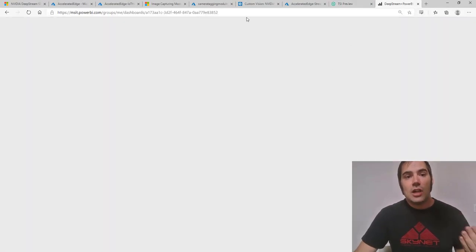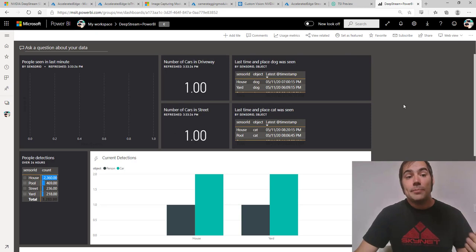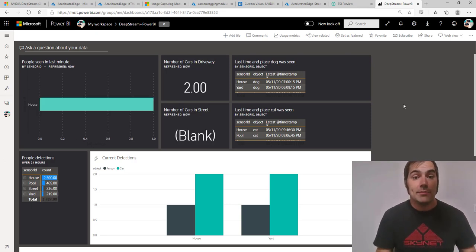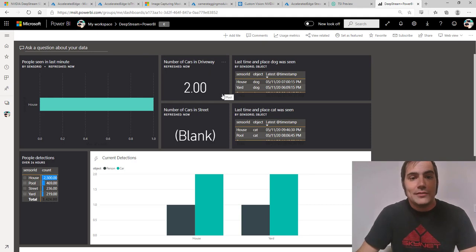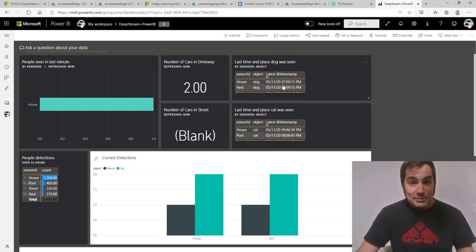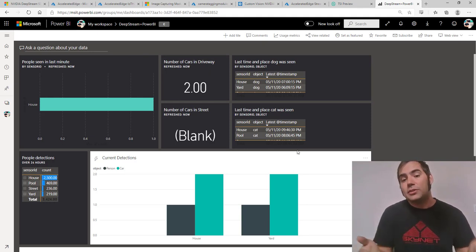And once you get that data pumped in, you can start to create live reports. In fact, reports that update in near real time. So you can see here as I'm looking at this, it knows how many cars are in the driveway, it knows how many cars are in the street, and it knows the last time it saw the dog and the cat. This is pretty amazing stuff and really easy to build.